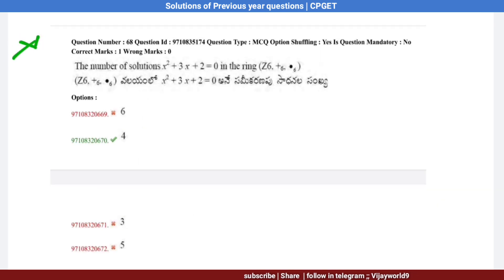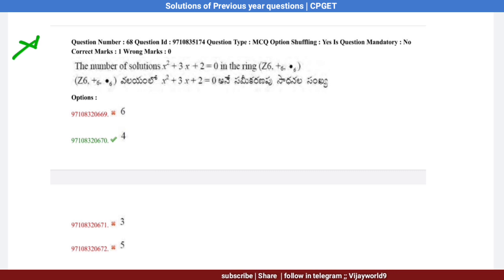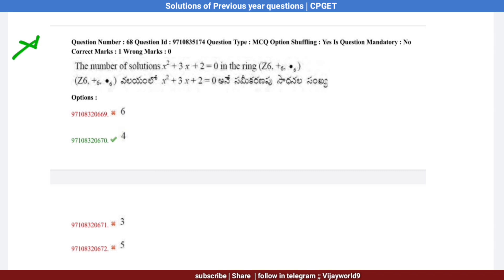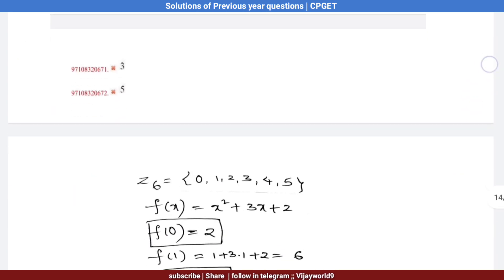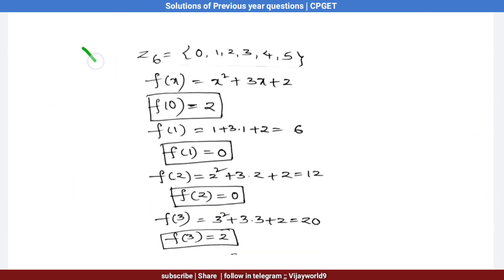Question number 68: Find the number of solutions of x² + 3x + 2 = 0 in the ring Z6 with addition and multiplication modulo 6. We test each element of Z6 = {0, 1, 2, 3, 4, 5} in f(x) = x² + 3x + 2.